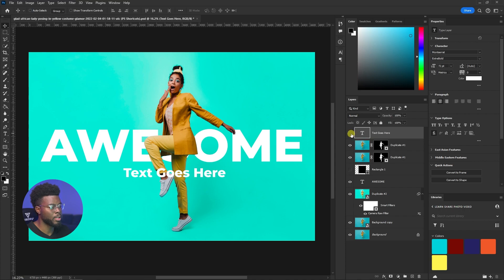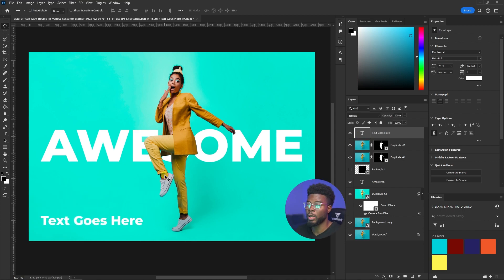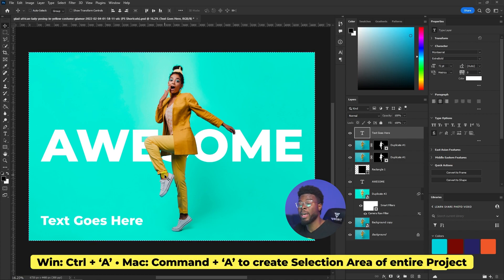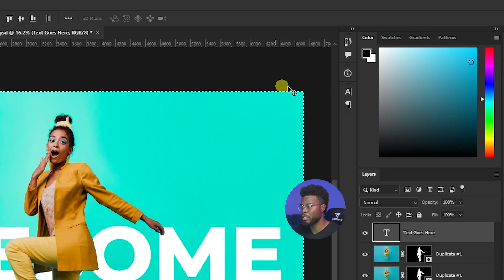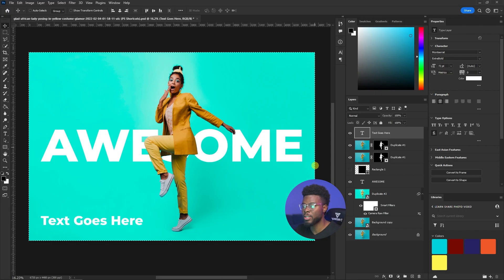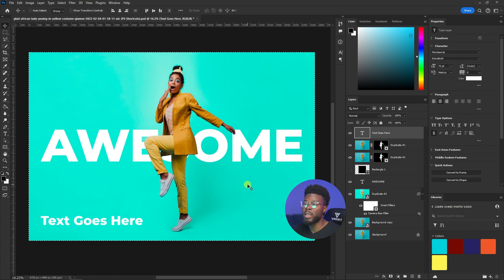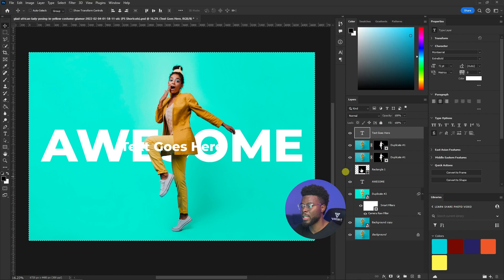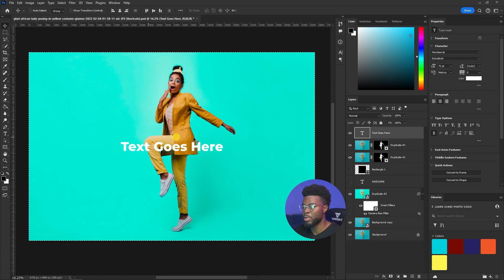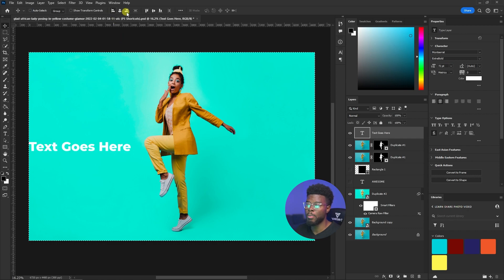If some text is off to the side and you want to bring it to the center aligned perfectly horizontally and vertically, hit Ctrl+A (Command+A on Mac) to select your entire project area. You'll see dashed moving lines around the edge. Pair this with the Move tool (V) and you get tool options up top — align the horizontal and vertical edges to bring the text to the middle.